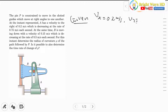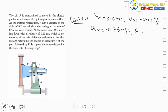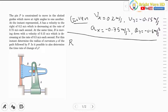Acceleration in the x-direction is −0.75 m/s² and acceleration in the y-direction is −0.5 m/s². The required quantities are: radius of curvature ρ, and we need to determine whether it is possible to evaluate the rate of change of radius of curvature ρ̇ at that instant.